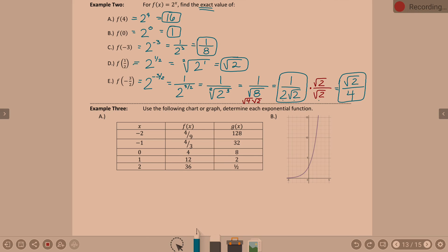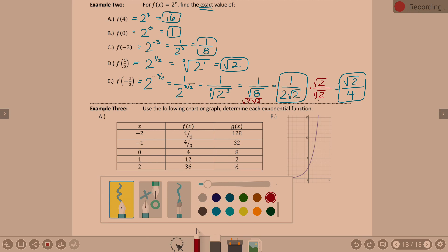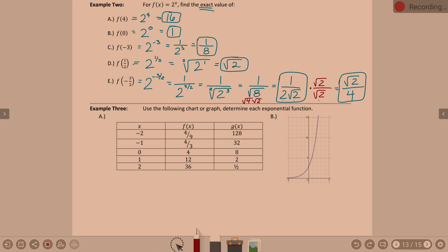Now we have a chart and a graph, and our job is to write the exponential function that represents each piece. For f(x), we're writing an equation of the form a times b to the x. I need to know a — my initial value — and b — my base.